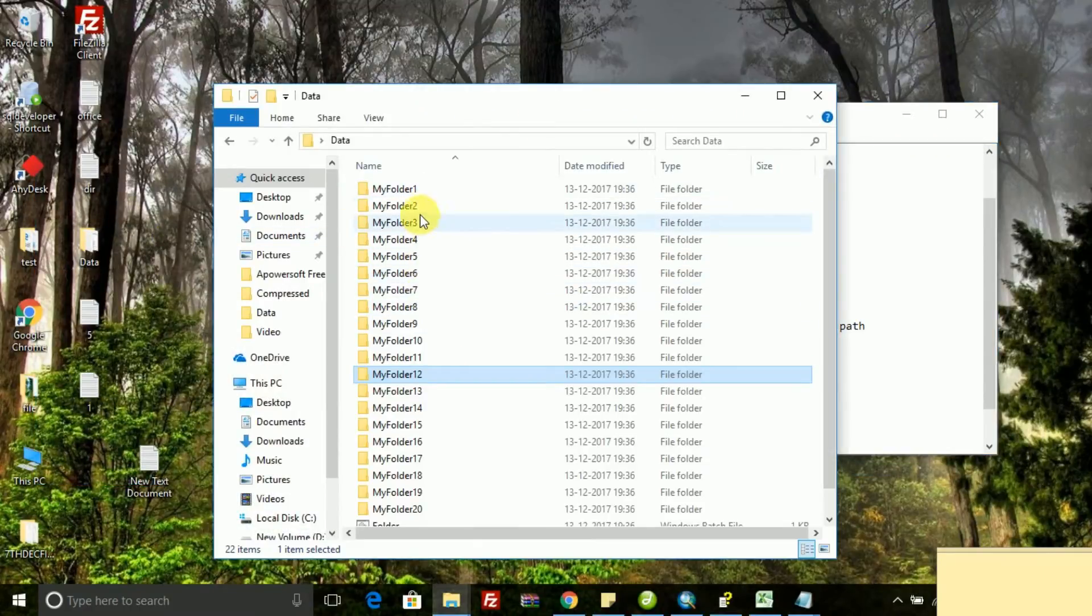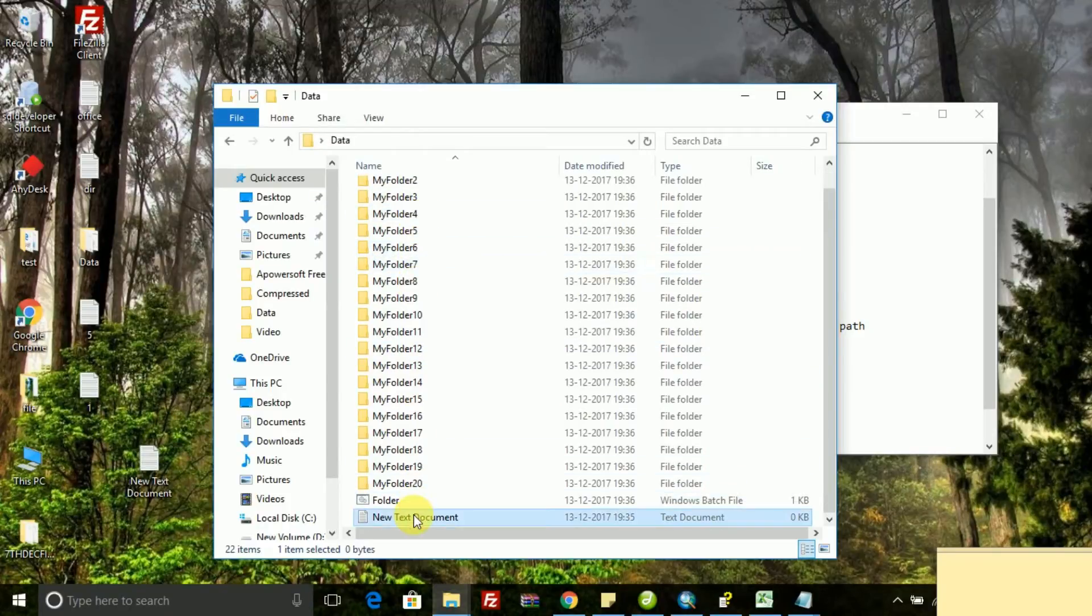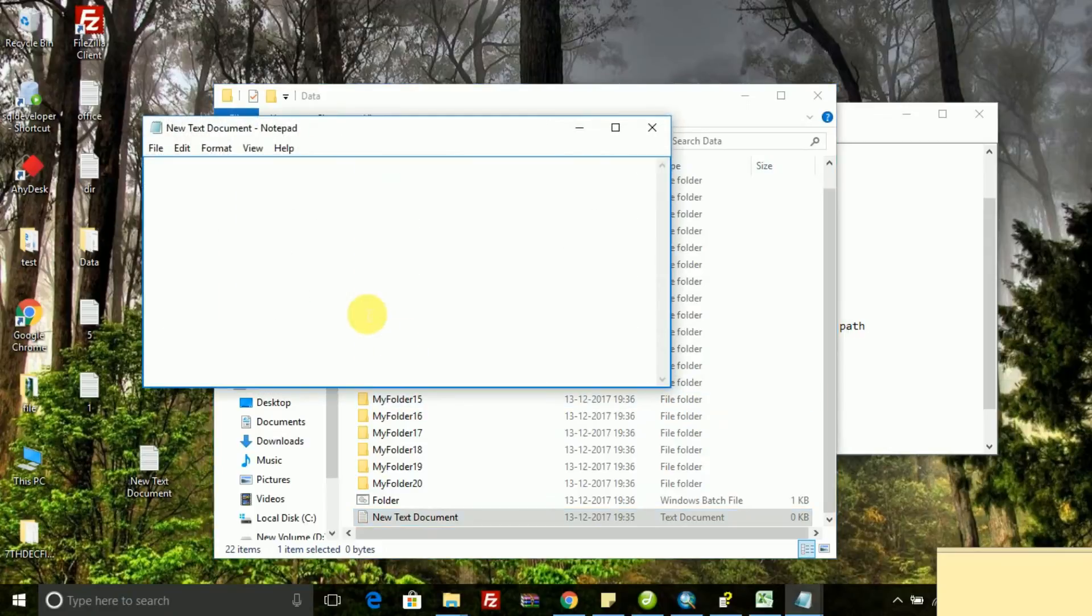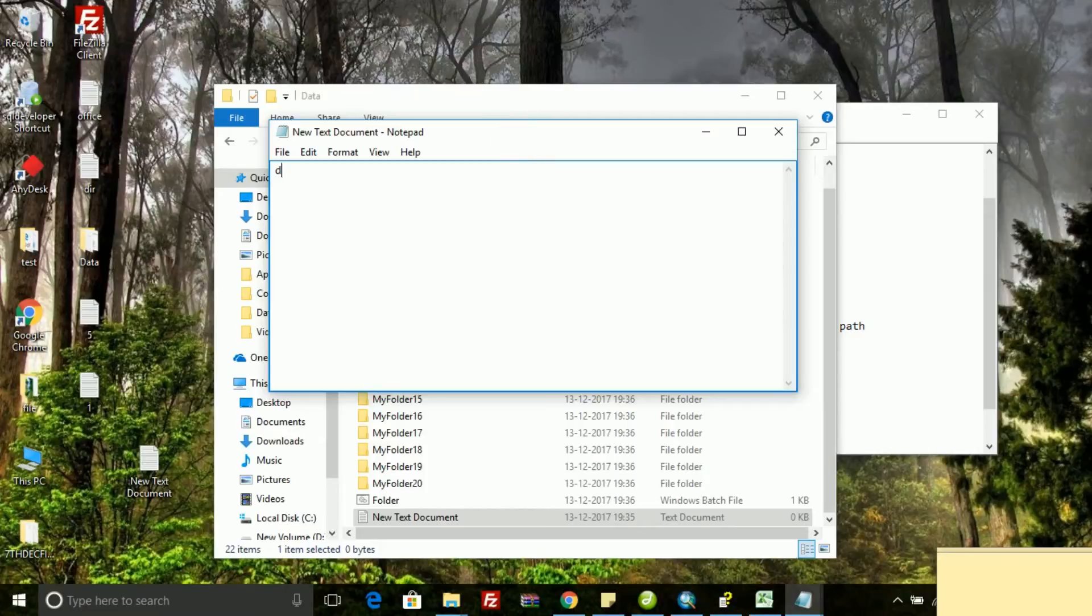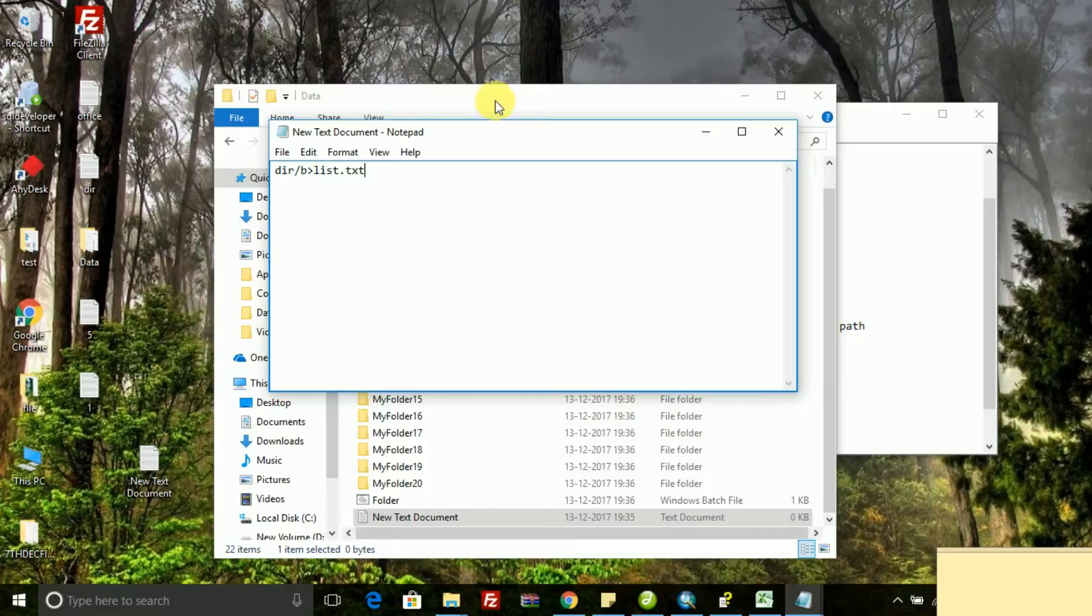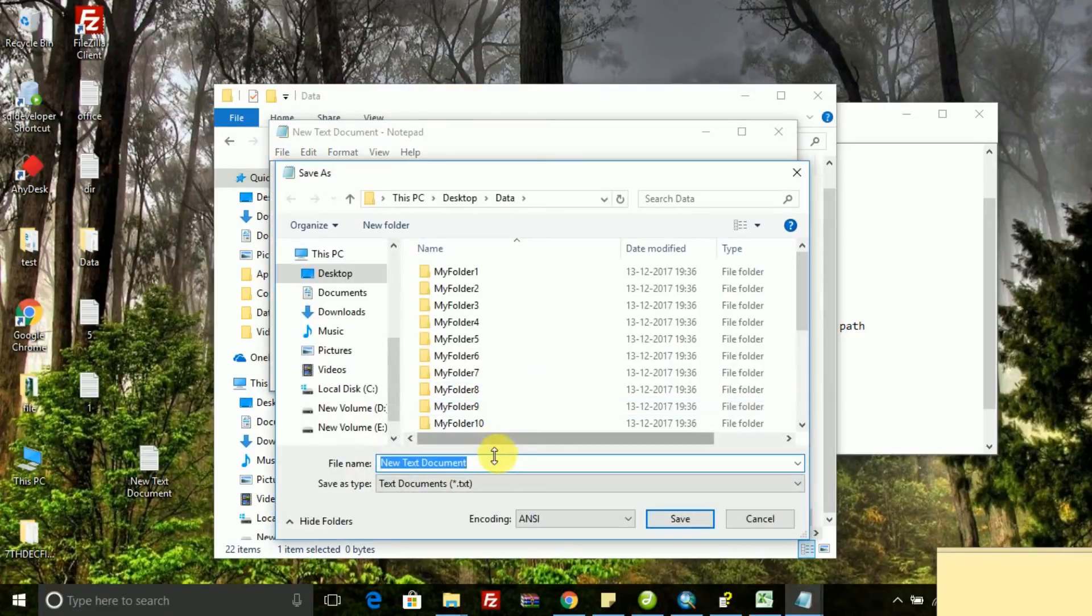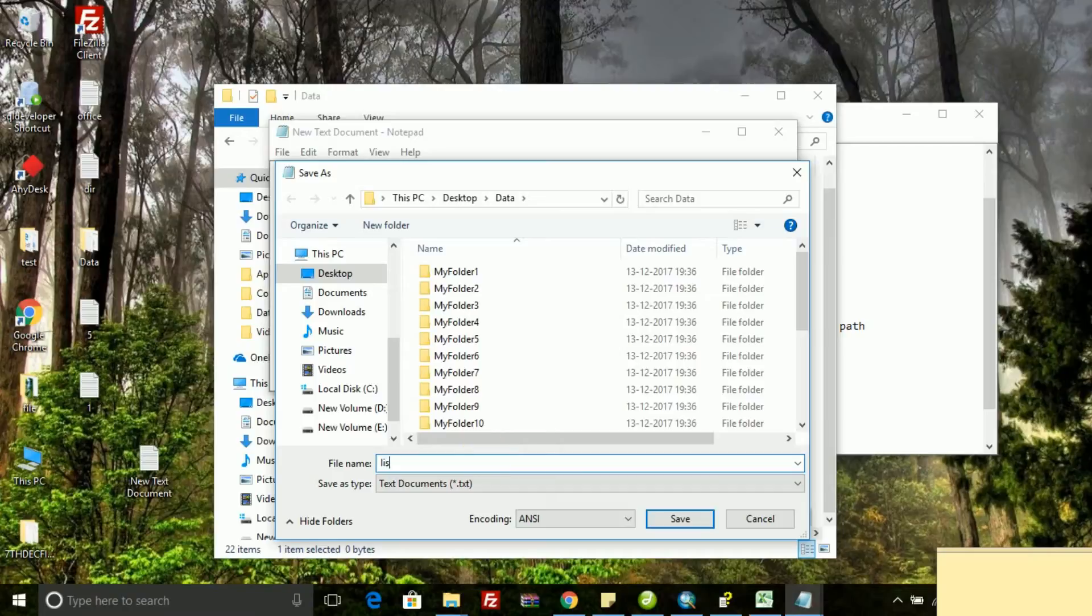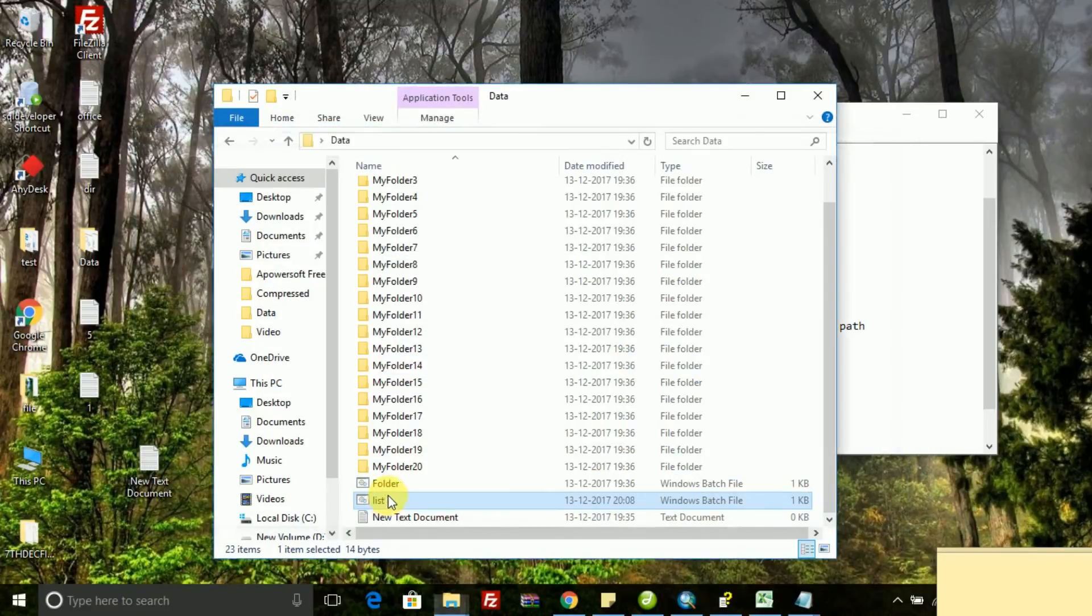There is an untitled notepad which I am opening and right now I am writing a command: dir slash b greater than list.txt. That will fetch all those file names inside that directory and save as batch file list.bat.